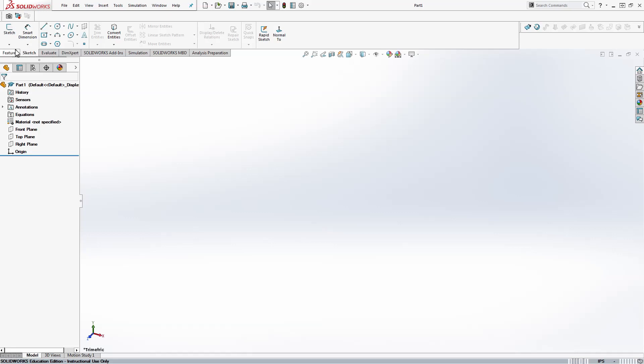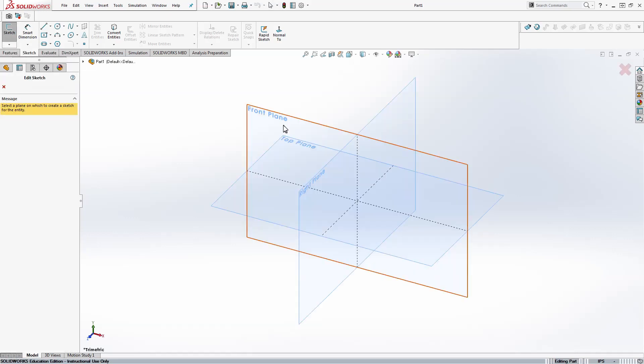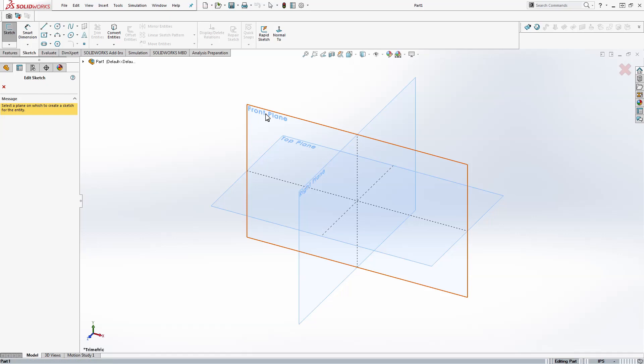The first thing we'll do is start a sketch, so under the sketch tab click sketch. For the 3D printer the front plane is usually the built plate for the printer so we'll click on front plane to sketch.